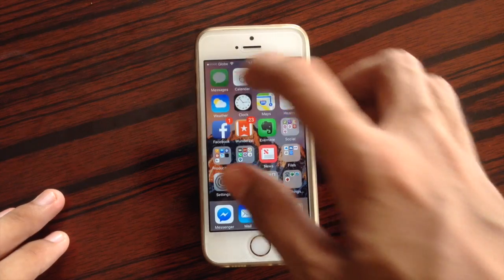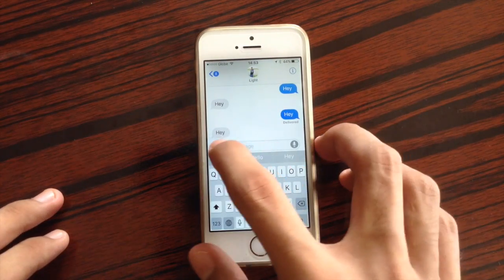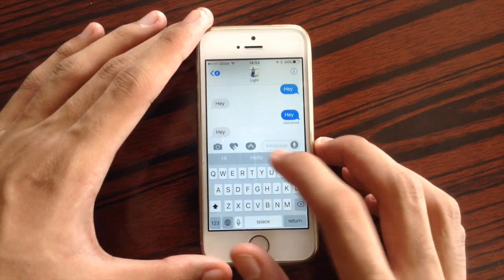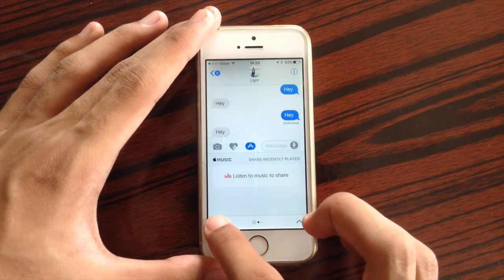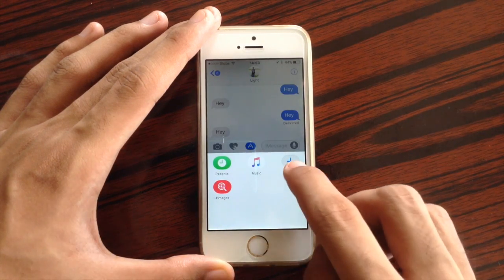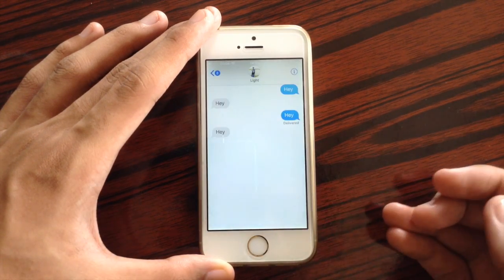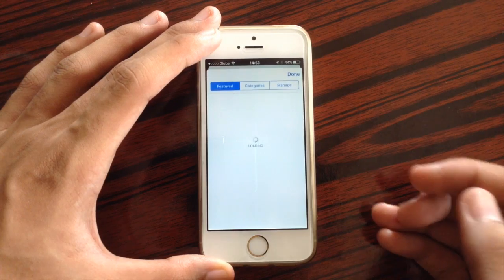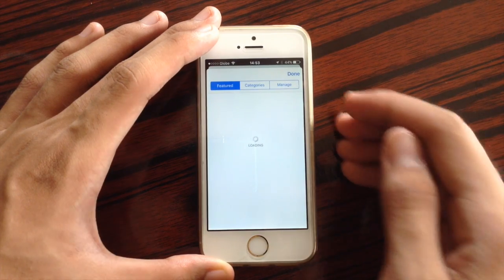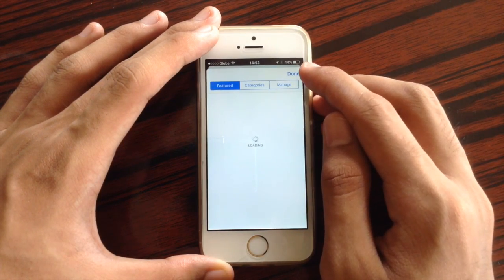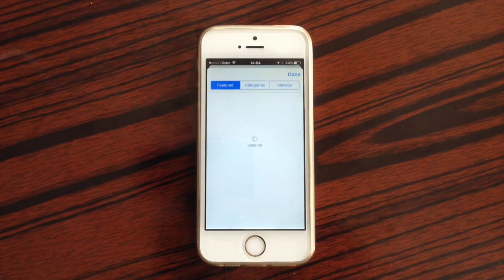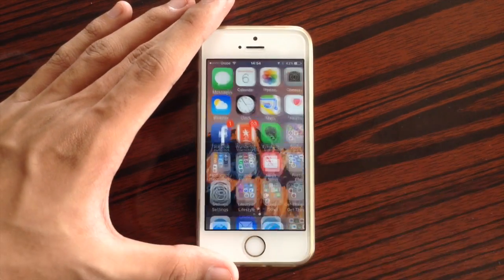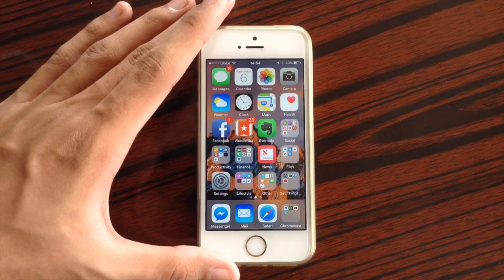Another change inside Messages: if you click the App Store icon and then click the icon on the bottom left corner and tap Store, it will search the App Store for applications that support iMessage on iOS 10. For some reason I can't get it to work right now — maybe it's only available in some areas.